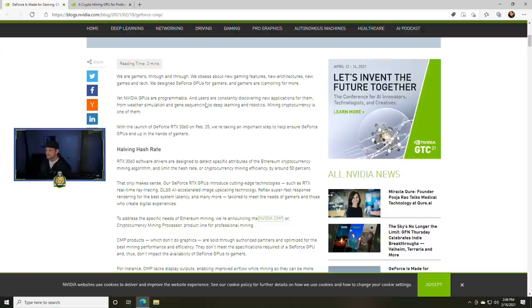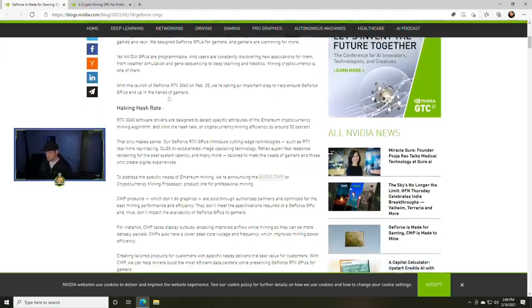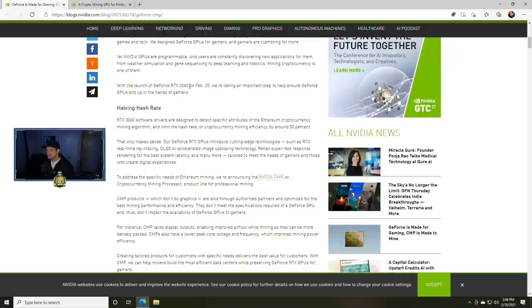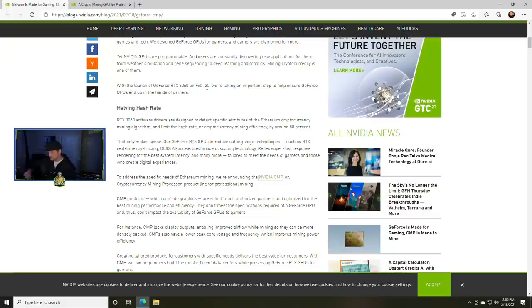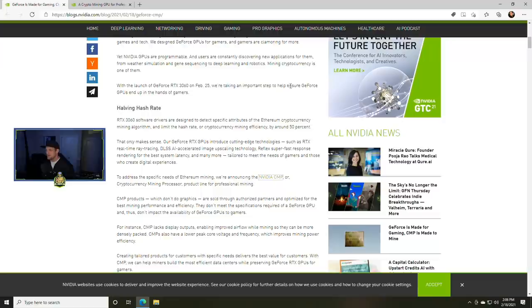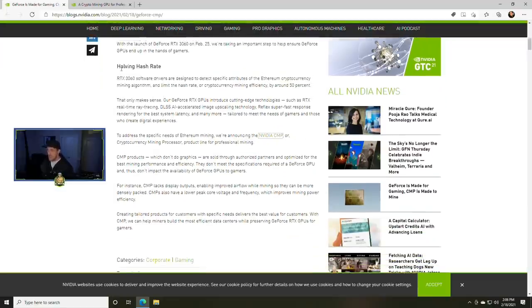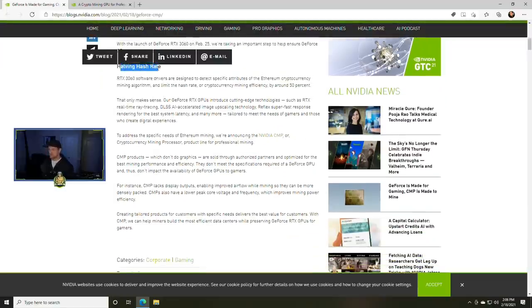We obsess about new gaming features, new architecture, new games and tech. We designed GeForce GPUs for gamers and gamers are clamoring for more. Yet NVIDIA GPUs are programmable and users are constantly discovering new applications, from weather simulation and gene sequencing to deep learning and robotics. Mining cryptocurrency is one of them. With the launch of the GeForce RTX 3060, mind you this is the 12 gigabyte they're talking about, on February 25th, which is here in seven days guys.